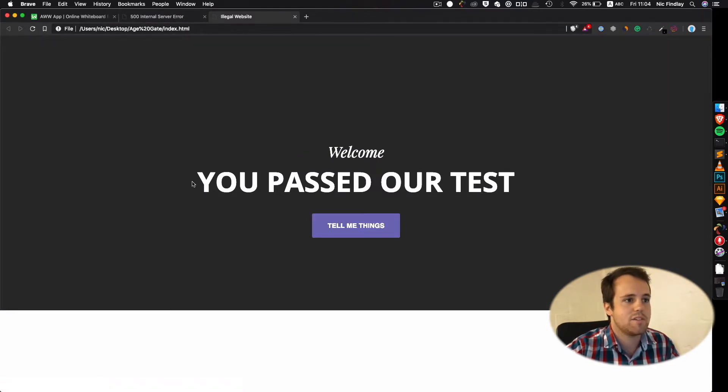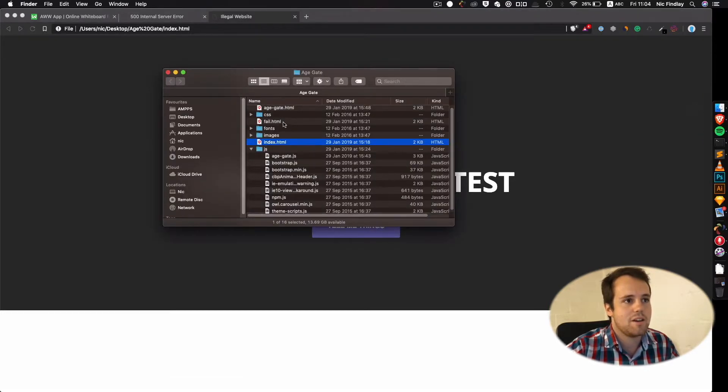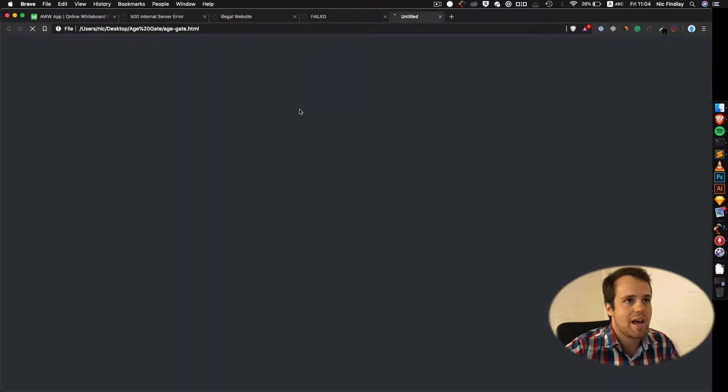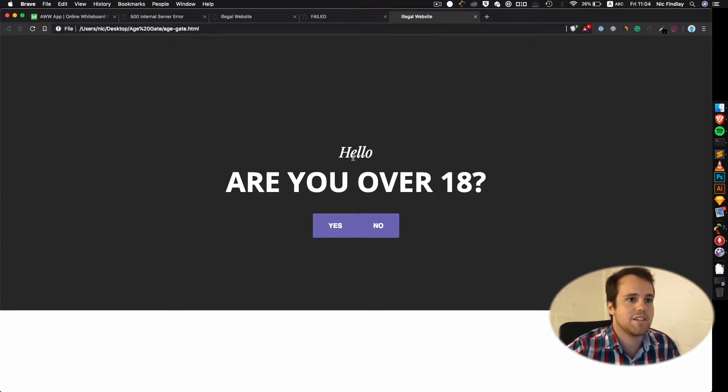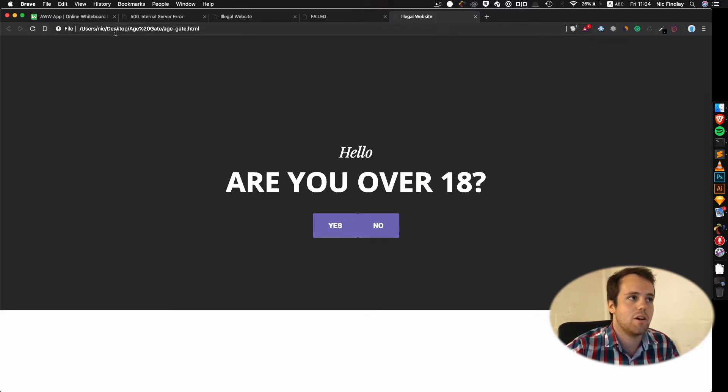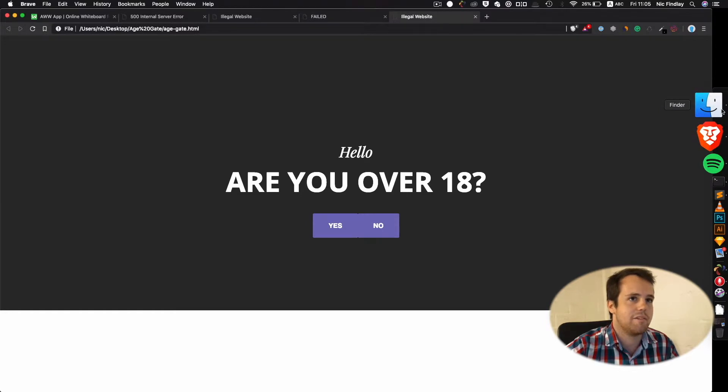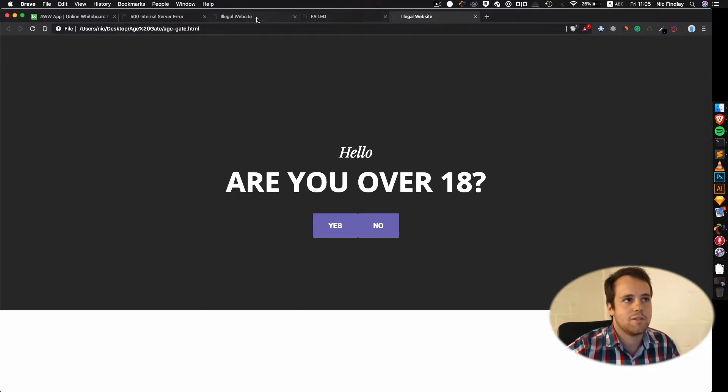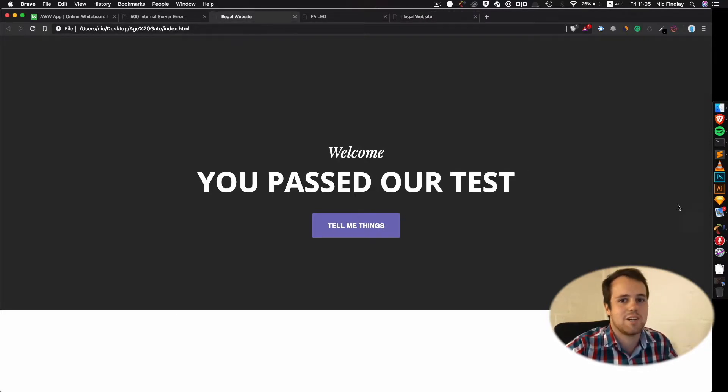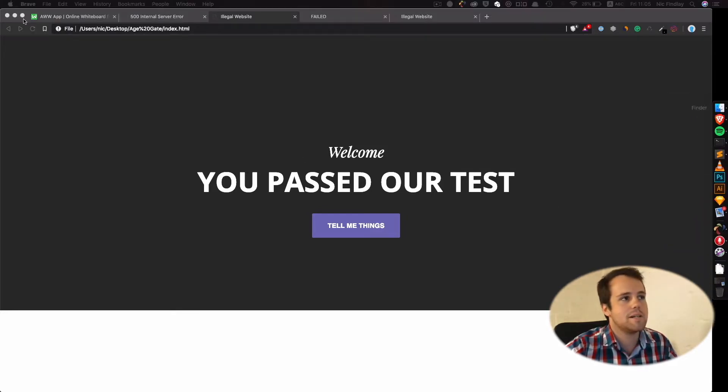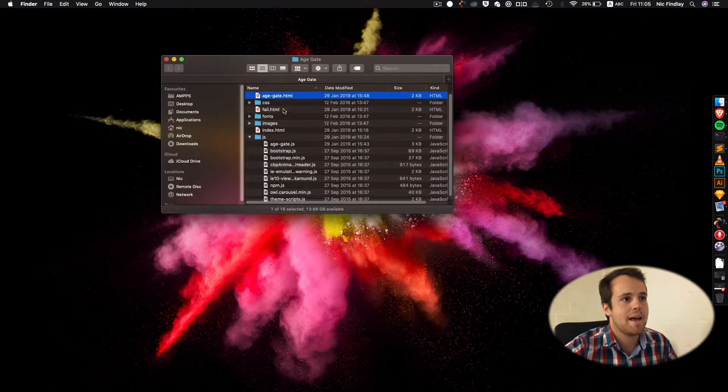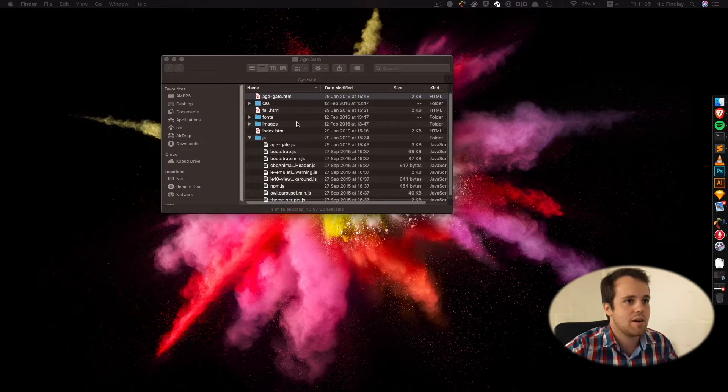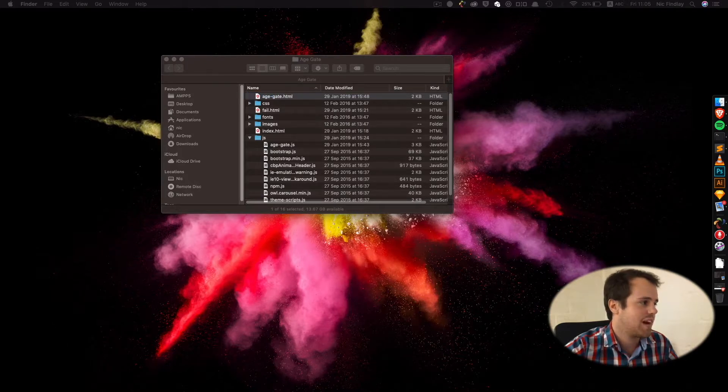So that's the home page which says you passed our test. And then you have a fail page. You failed our test. And an age gate asking how old you are. So basically this doesn't work now because chromium or google chrome doesn't track cookies very well on local sites. So this is literally just a file. It's not actually running anything to be honest. So I'll upload it to my server when we are done explaining just to show you that it actually works.